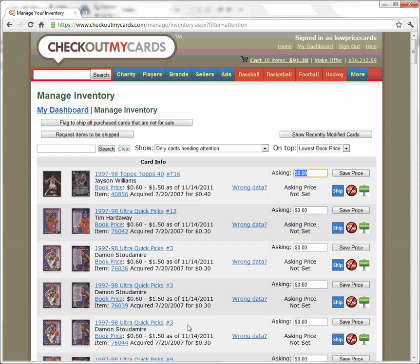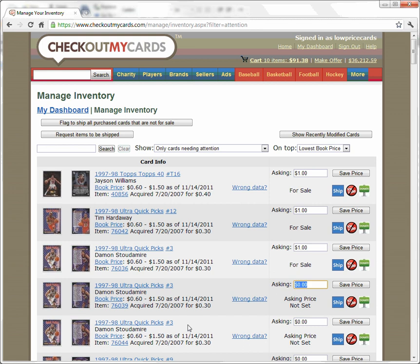Now I'm looking at cards that have a book value of about $1.50. I want to ask $1 for those, so I'm going to just type 1 and hit Enter. That's normal — it goes to the next one. I could hit 1, Enter, 1, Enter, keep doing that and it would fill those down.